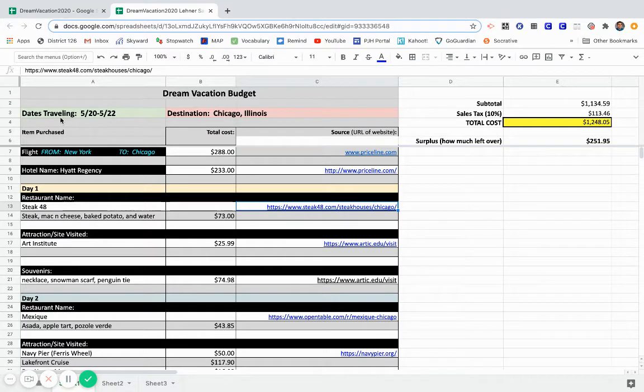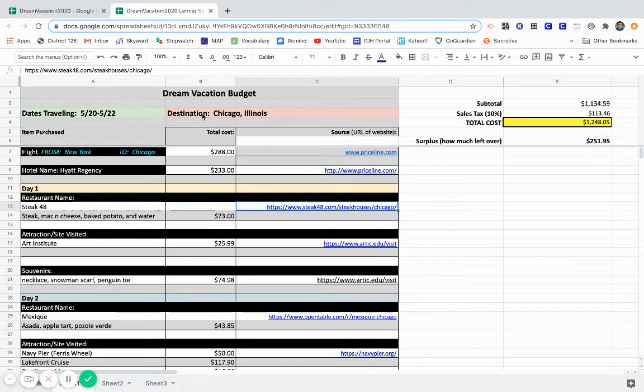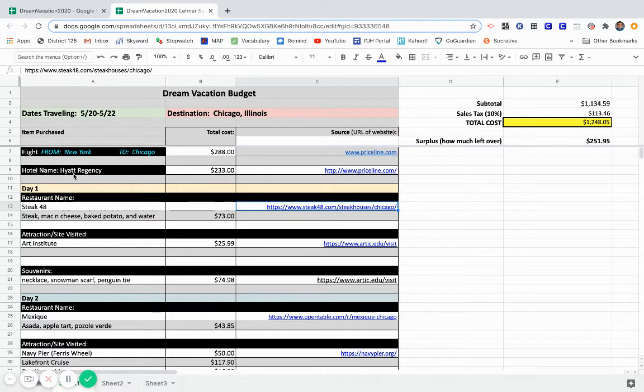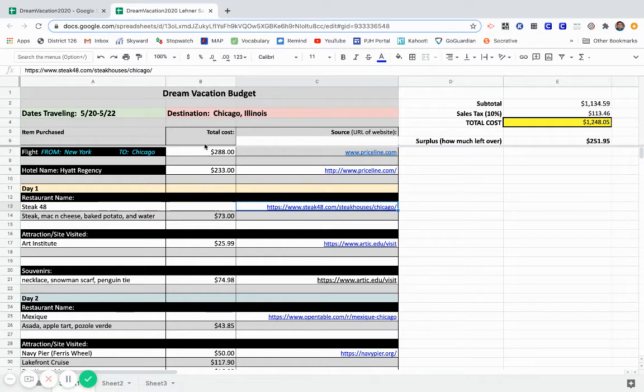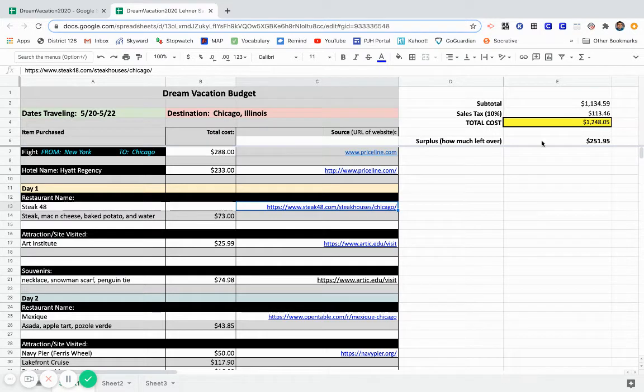So again, at the top, dates traveling, put the dates right here. For this example, we pretended like we were going from New York to Chicago. So I'm traveling to Chicago, Illinois. And I put the name of the hotel that we stayed at, the total cost of each one, and the web URL right here. And as I type these prices in, this is automatically calculated right here on the right-hand side.